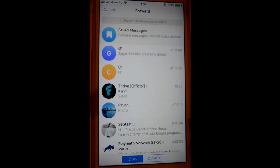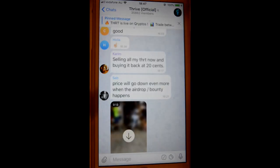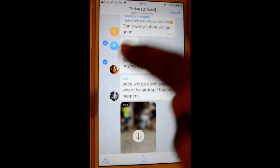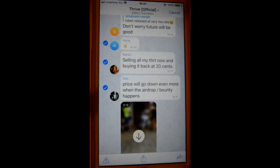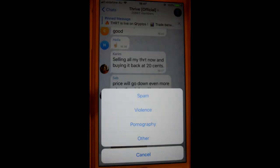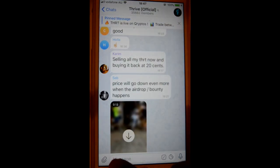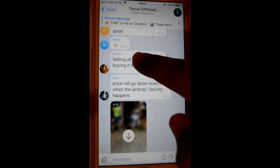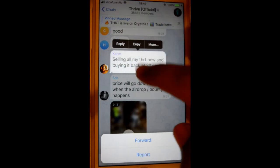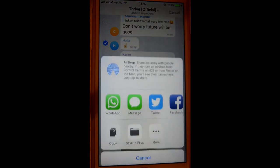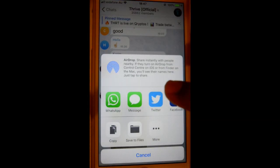By clicking on the forward button, or you can take other actions: you can report spam, report violence, pornography, or other content. You can also share those messages simultaneously by clicking the share button.